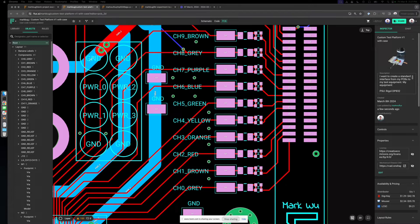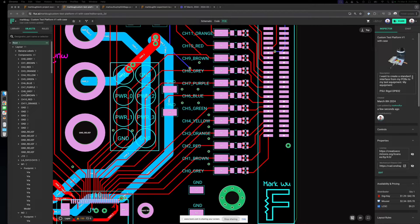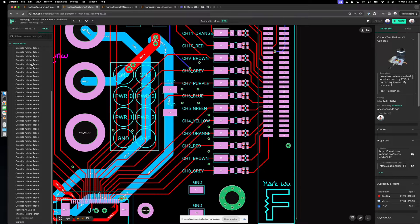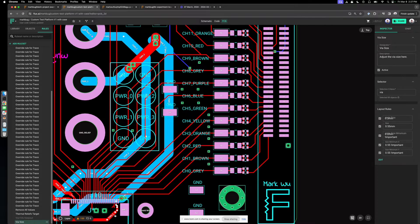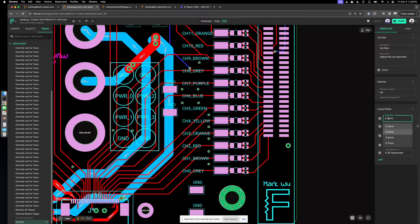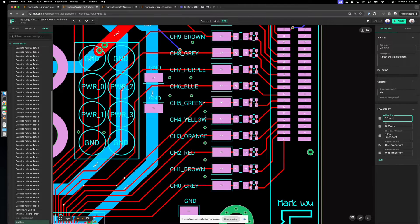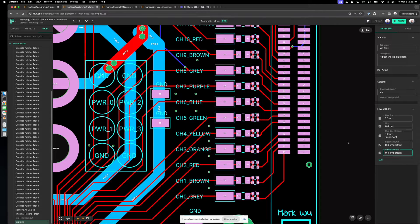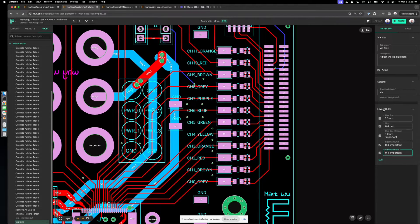Next I want to go over the property-based nature of Flux. Let's say you change your manufacturing process and can make your vias a bit smaller. In the rules tab, you can create rules that target elements in your PCB by selectors. The simplest case — select all vias — and let's say we can go to 0.2 millimeter holes. As I change that, all the vias in my project get updated with this new property, and this change will persist when I drop new vias because they're selected by this rule.